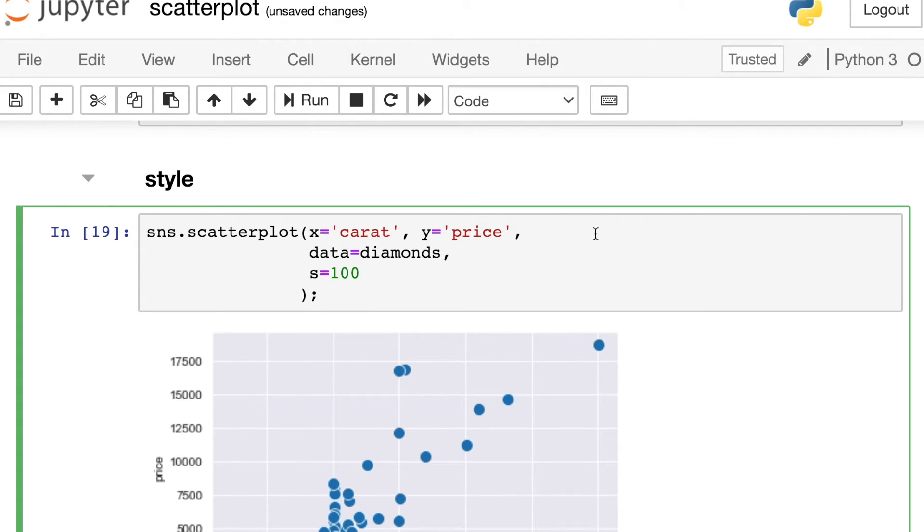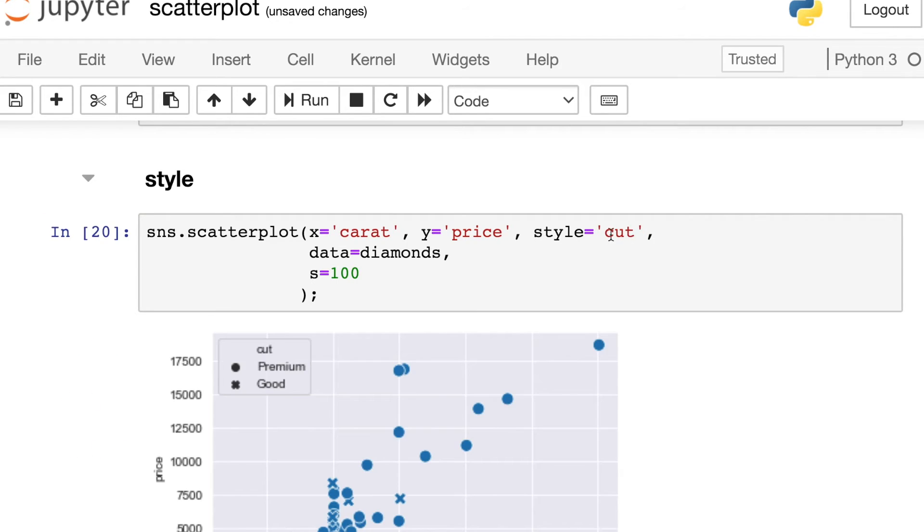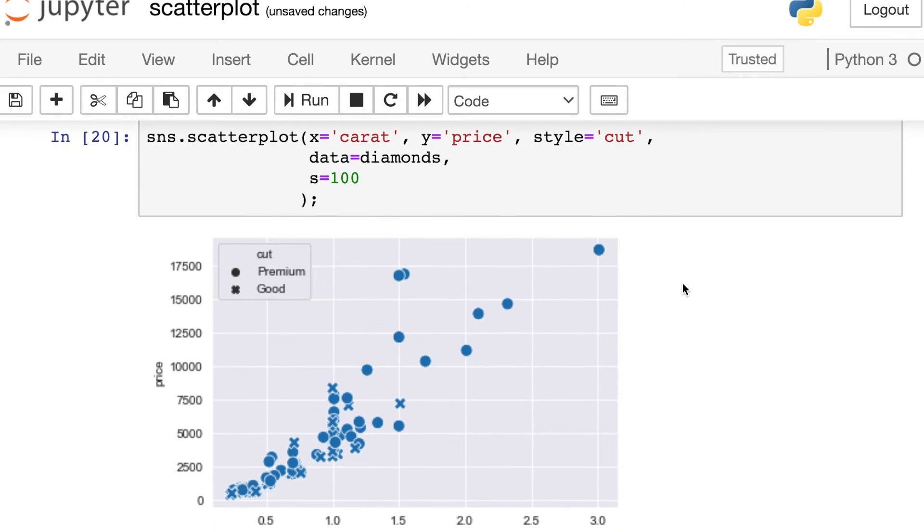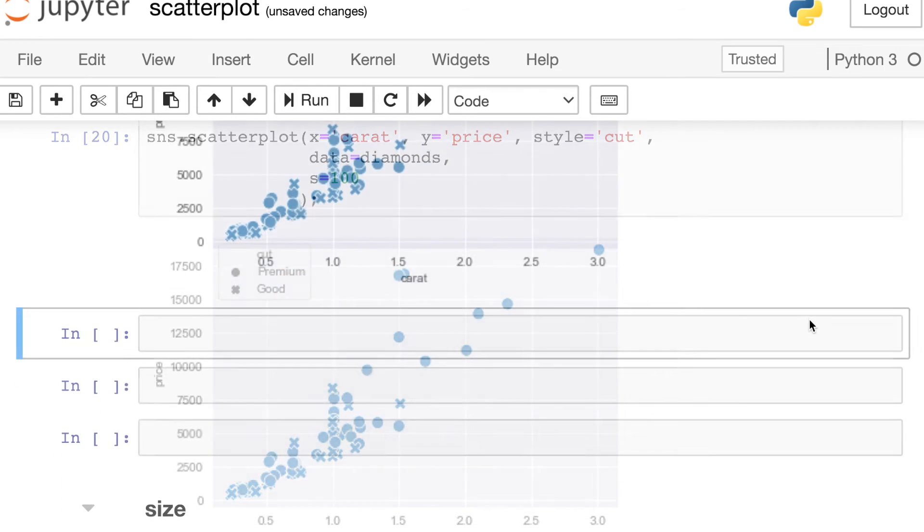But now instead of looking at the color property, let's actually switch over and look at style. So I'm passing the same cut property to style. But what we're going to do now, instead of changing the color for the different categories of cut, we actually change the type of marker used. So we have circles for premium and these little X's for good.